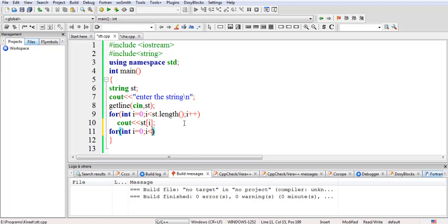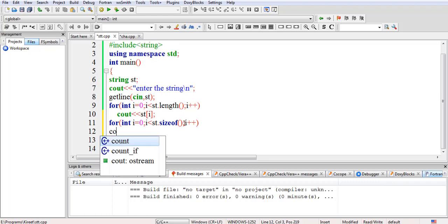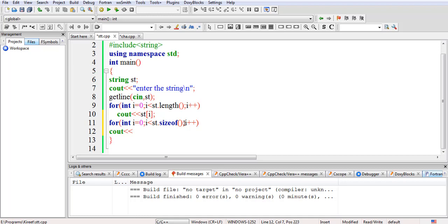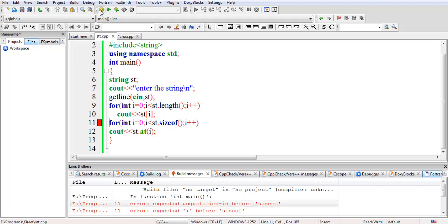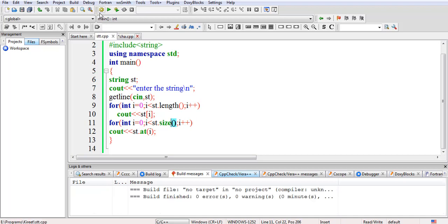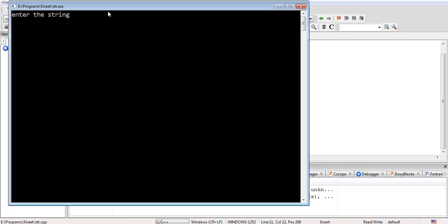There is another function called size(). The size() function will also find the length of the string. So I'll call st.size(). This is a function, and I'll write i plus plus. And instead of st[i] I'll write st.at(i). The at() function is called on the st object. Note: this is size(), not sizeof(). Let's see the output.